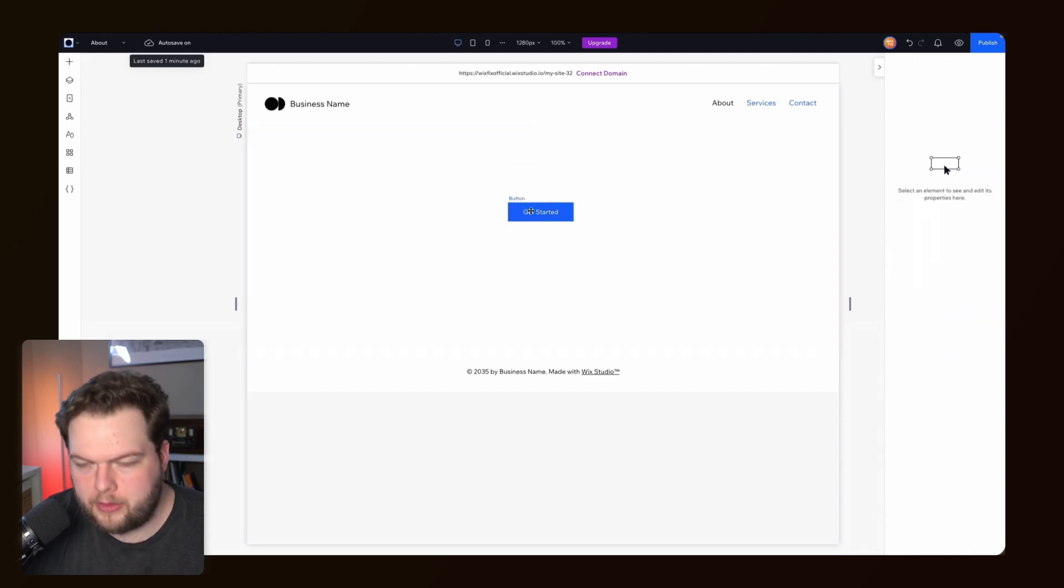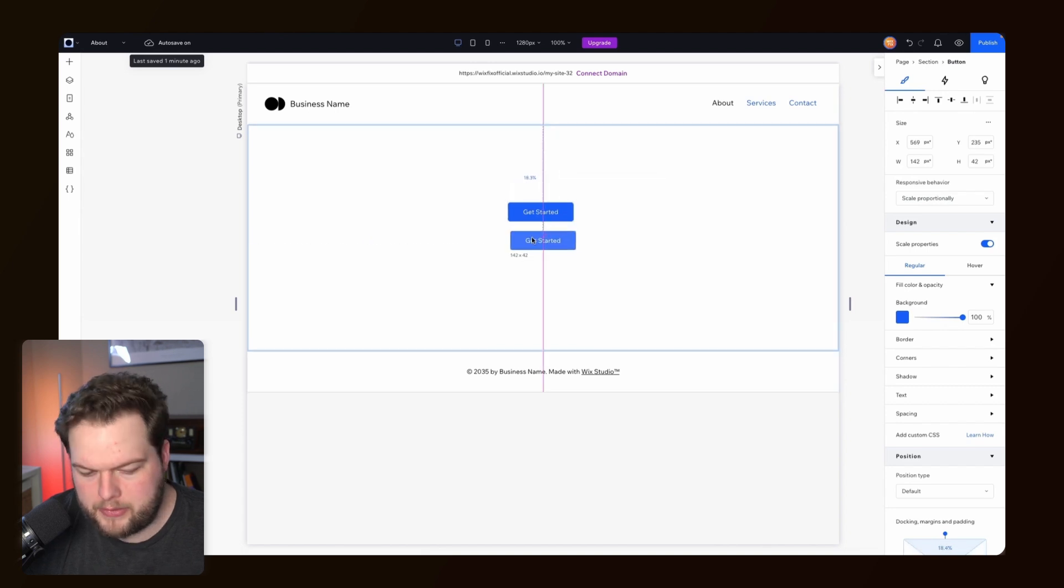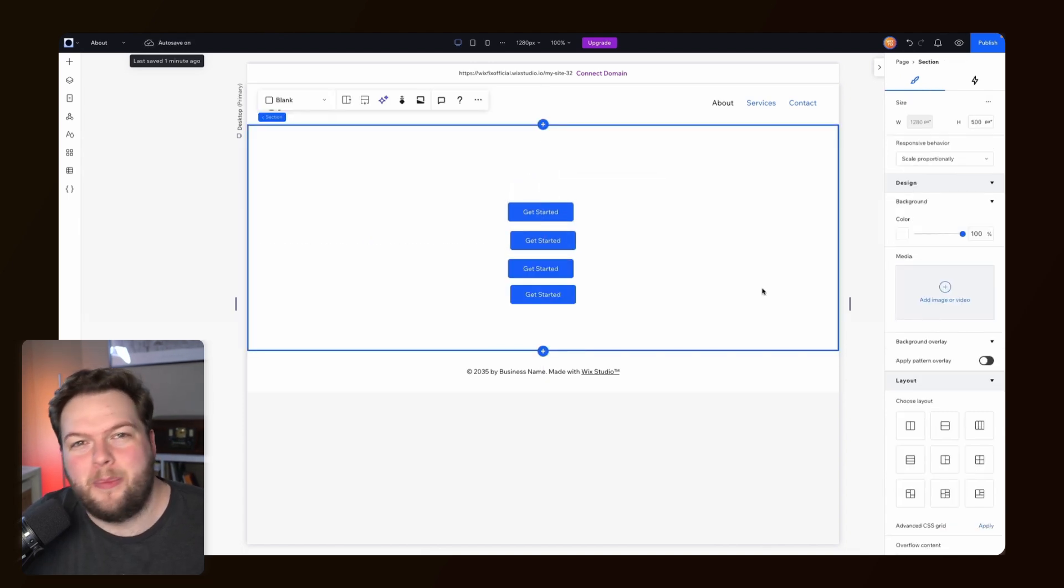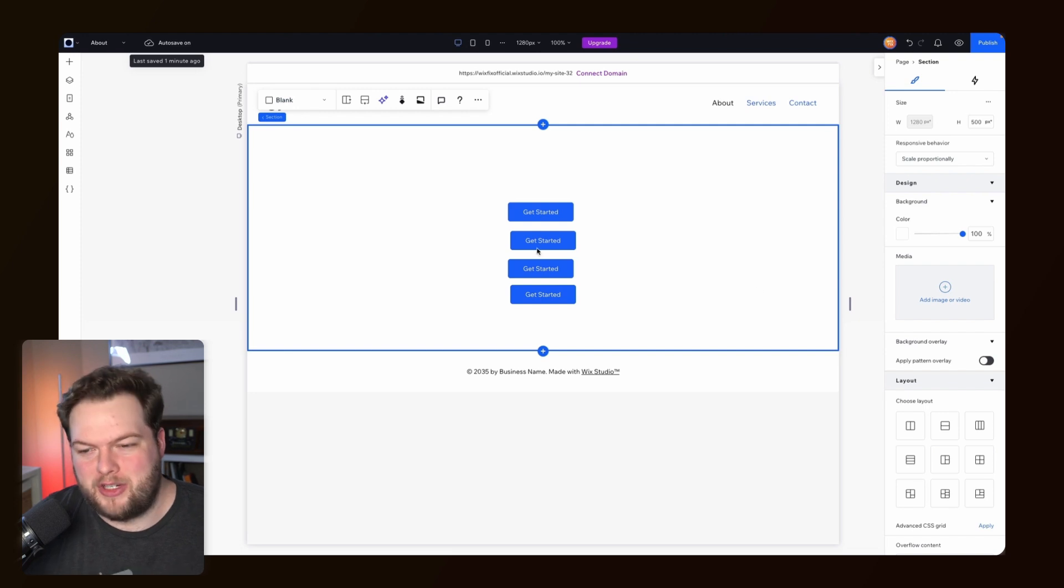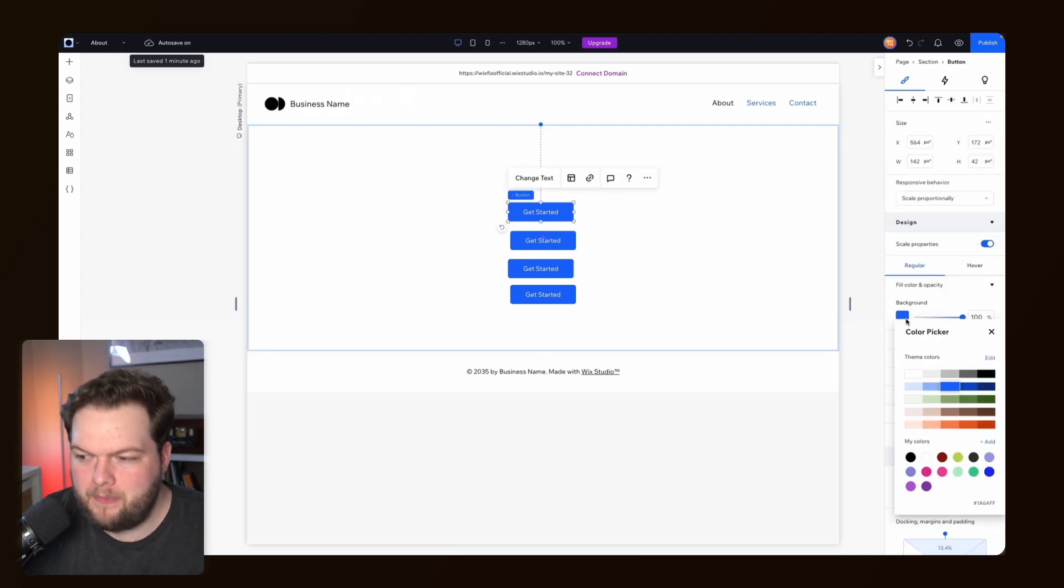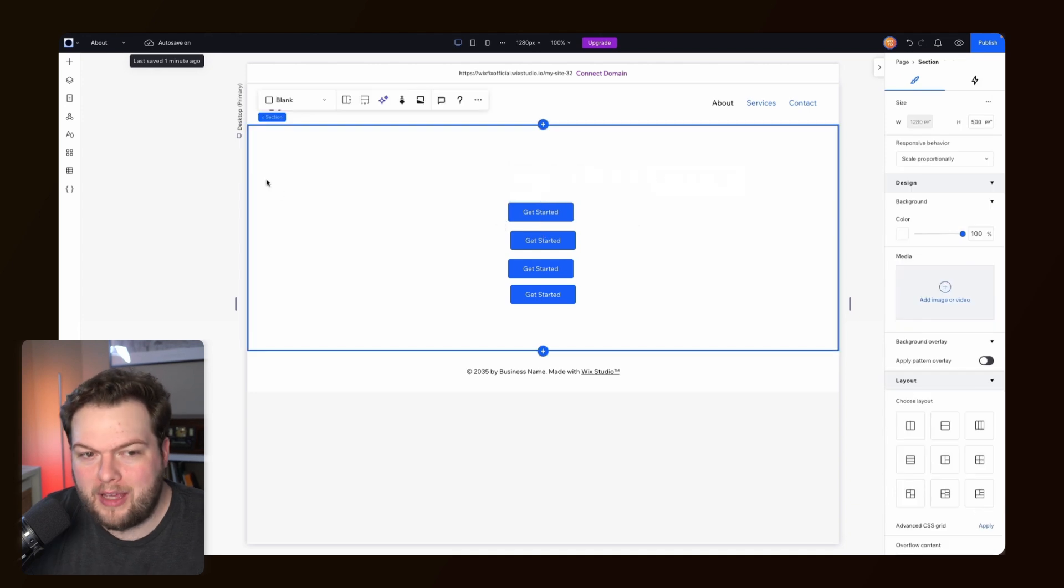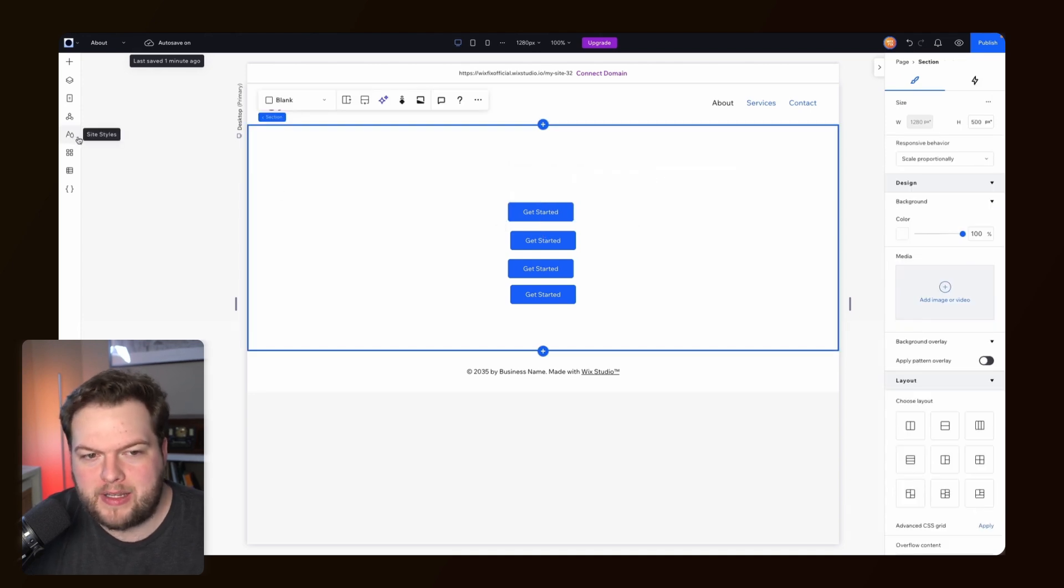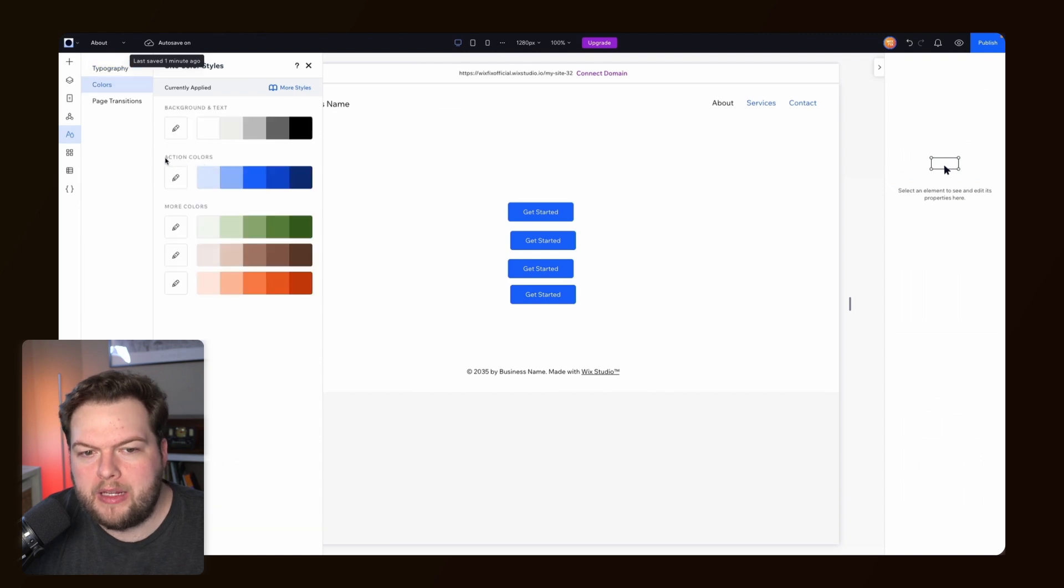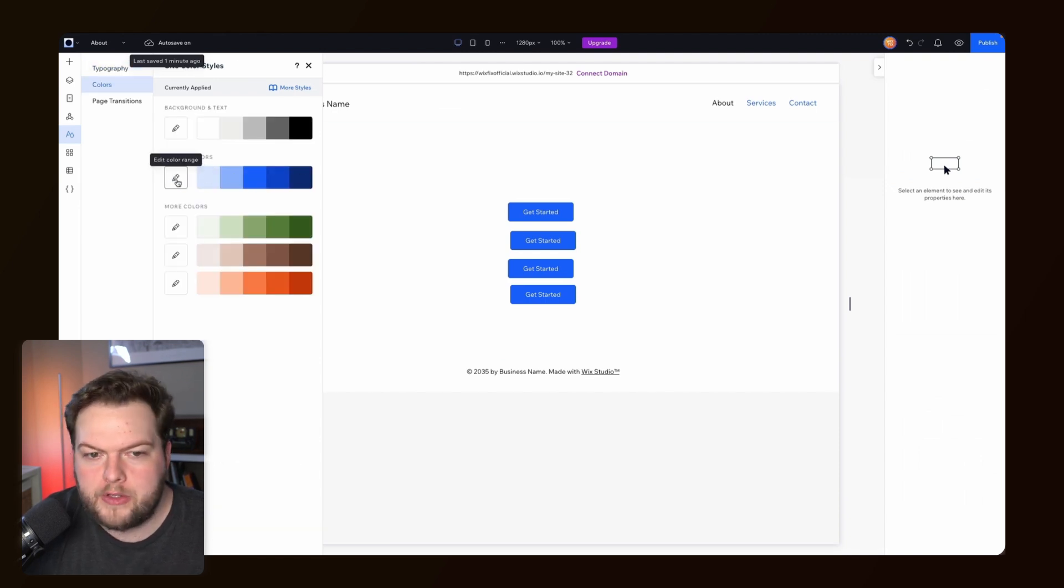Then we build out the rest of our website with a bunch of these different buttons, and maybe we realize we don't really like the blue anymore and we want to change it. Instead of going to each individual button and changing the color manually, we can actually come over to the Site Styles and click on Colors.